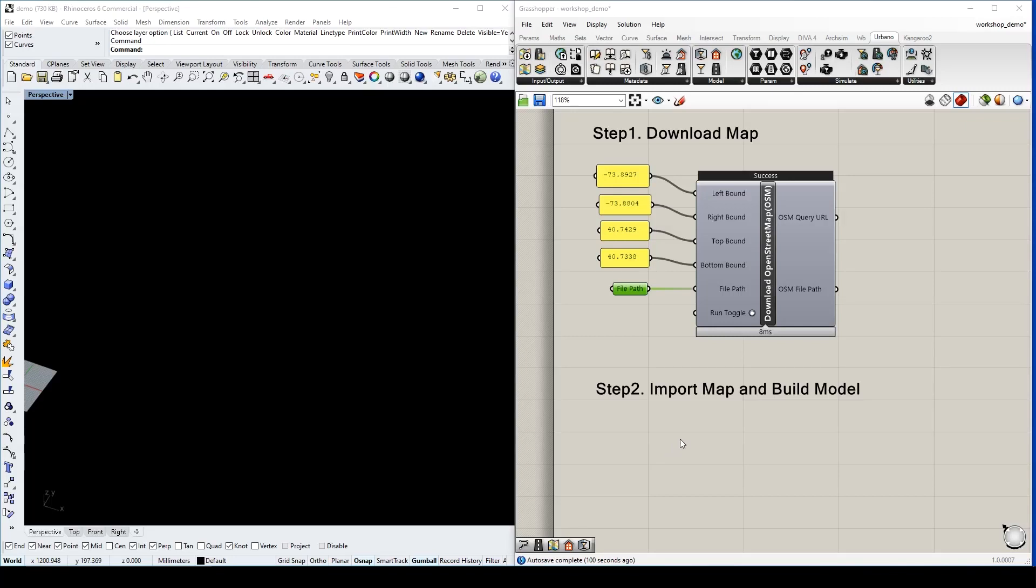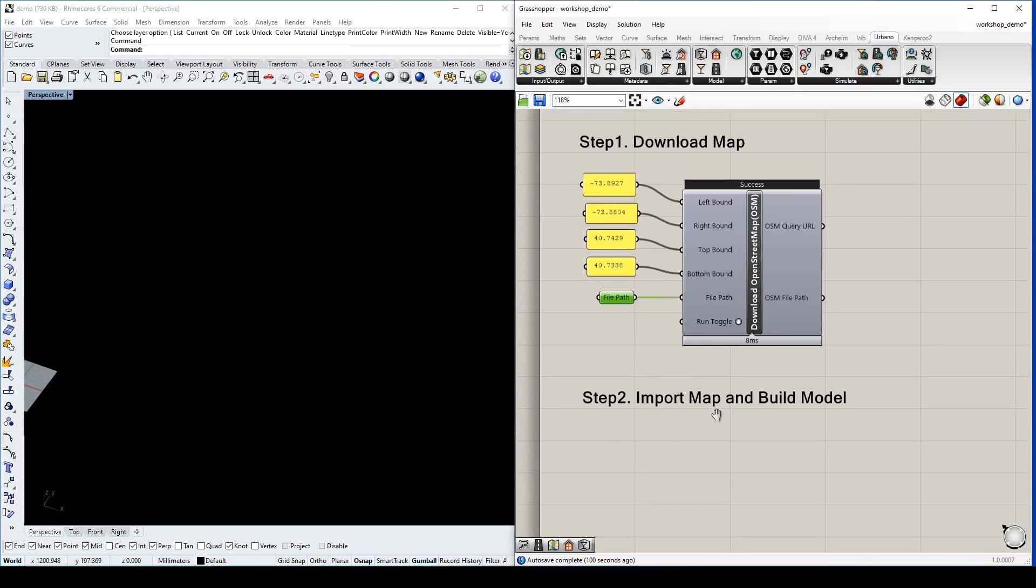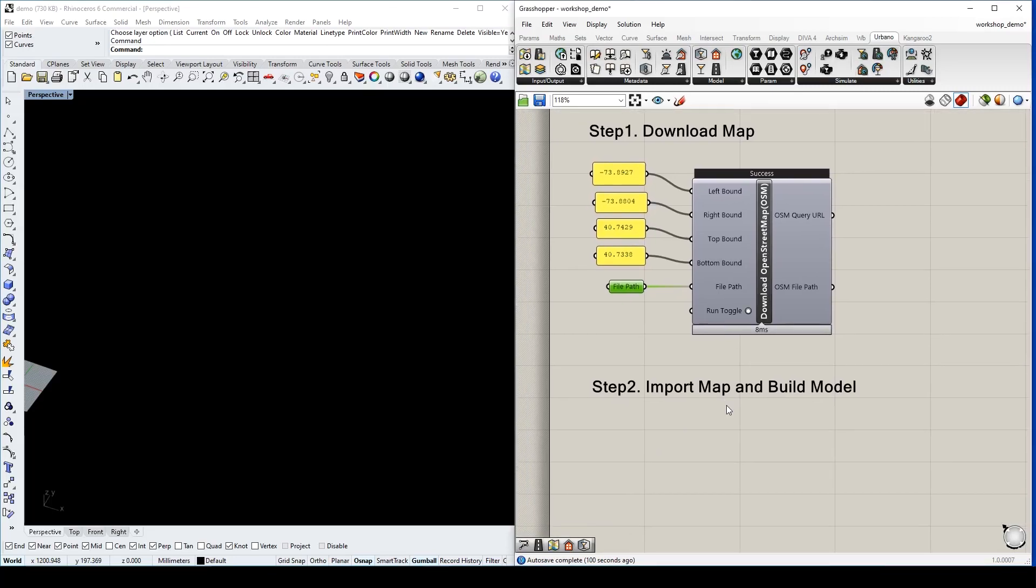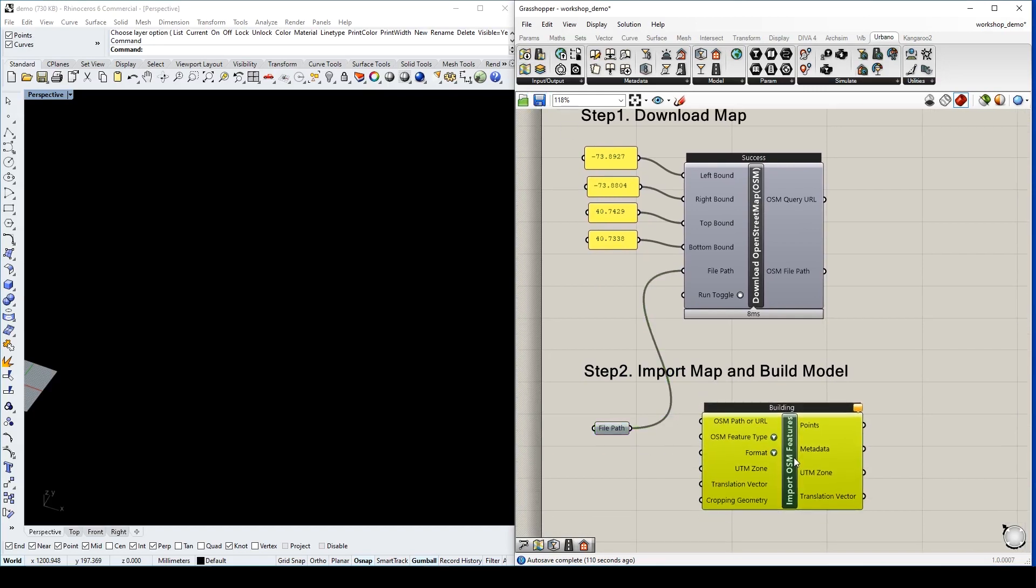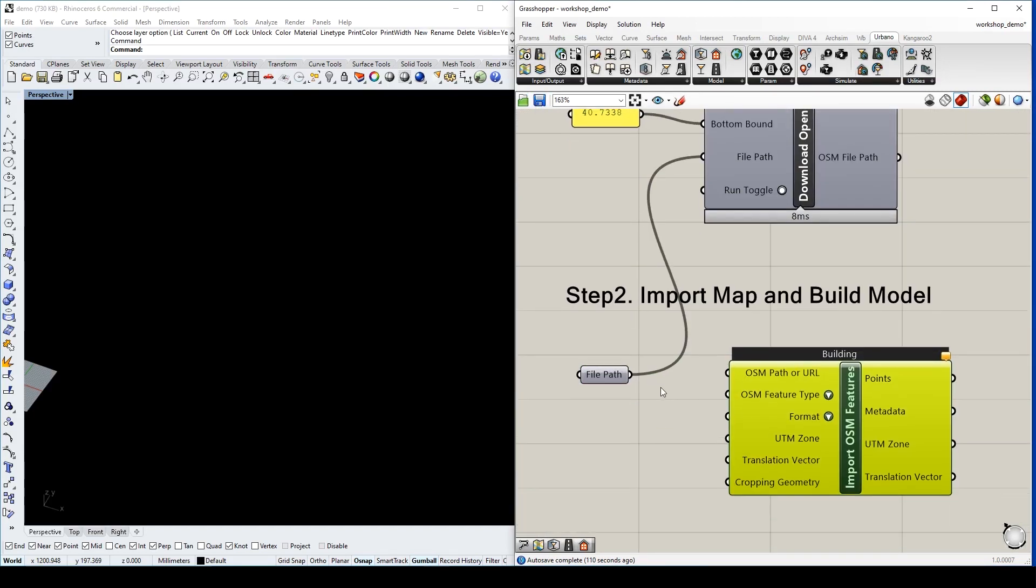Let's do step two, importing and building the model. We use the same file path to do the importing. We drag the importing component.